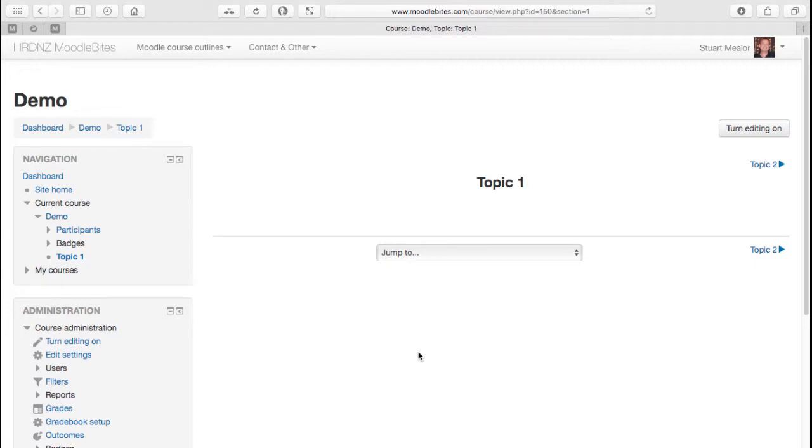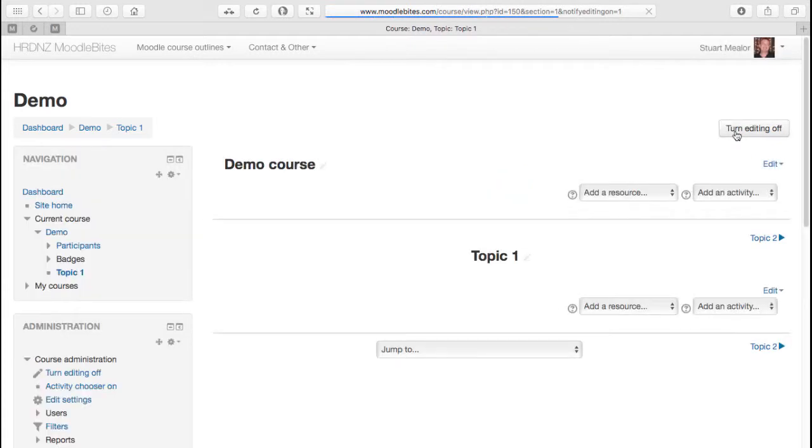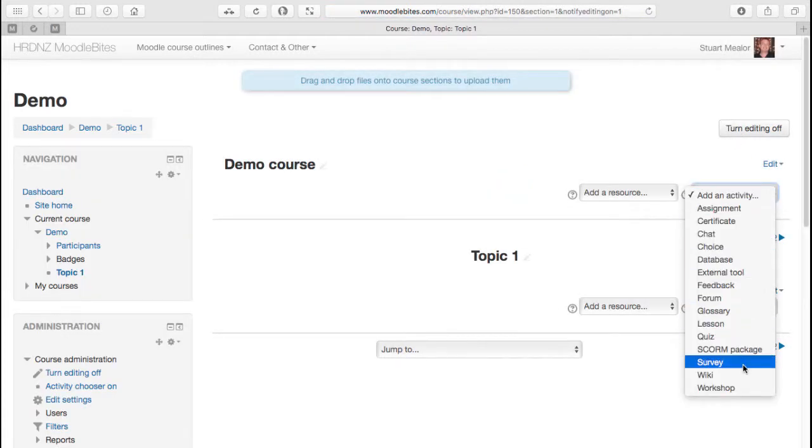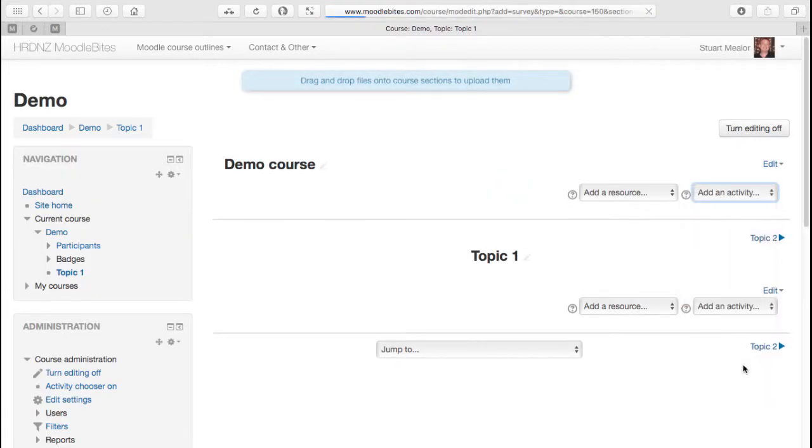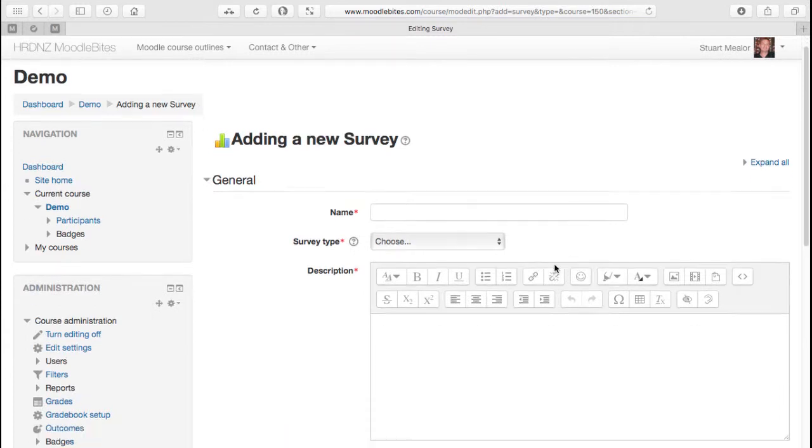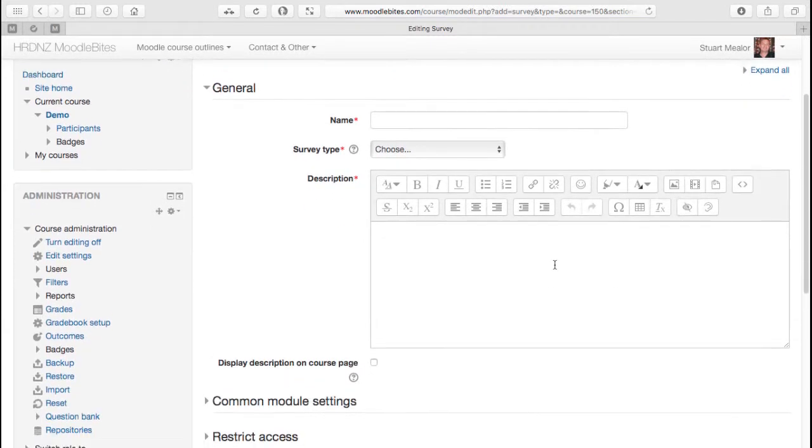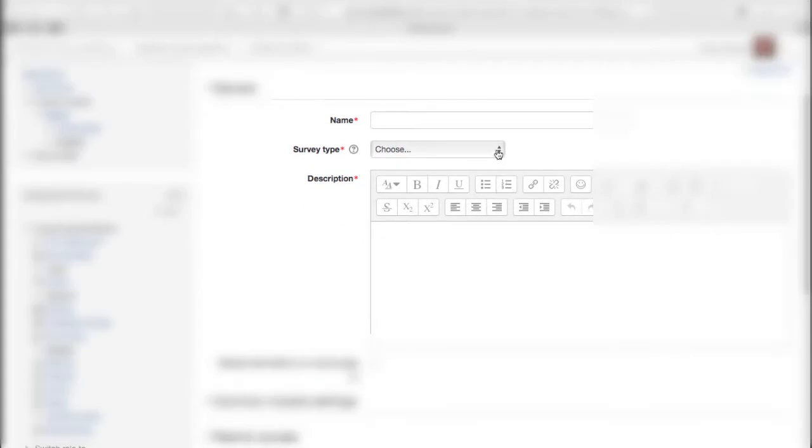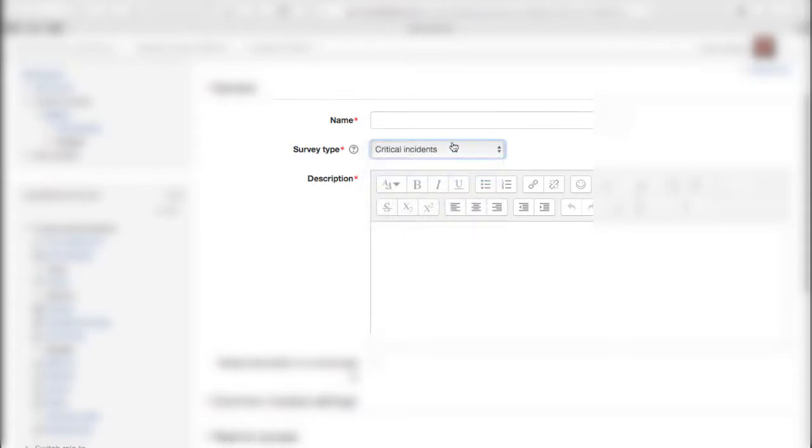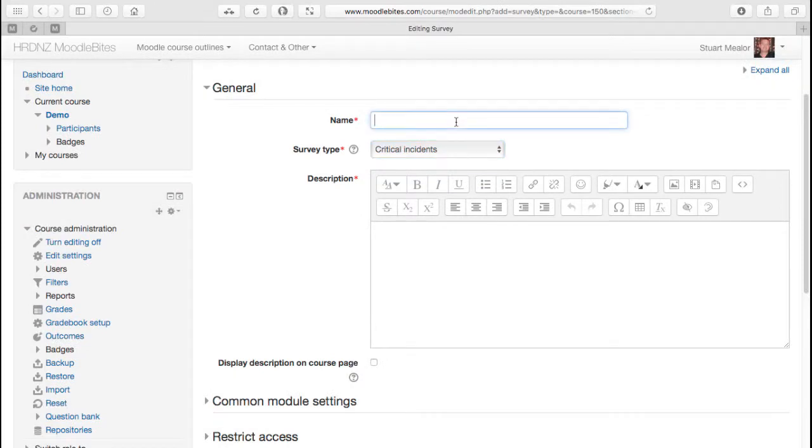So here we are in a new course and what we'll do is turn editing on and first of all add a survey. There are a number of different survey types that you can choose and we're going to work through each of those or the main ones. So the first one I'm going to choose is critical incidents, which is in fact probably the simplest of all the current survey tools that are available.